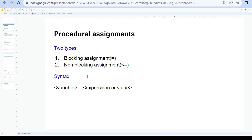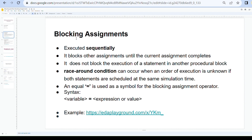In blocking assignments, two terms are important: evaluation and updation. In blocking assignments, evaluation and updation both take place at the same time — that means immediately. The order of execution is sequential: if we have multiple statements, they execute one by one. After the first statement completes, it goes to the second statement. It blocks other assignments until the current assignment completes — that's why it is called a blocking assignment.